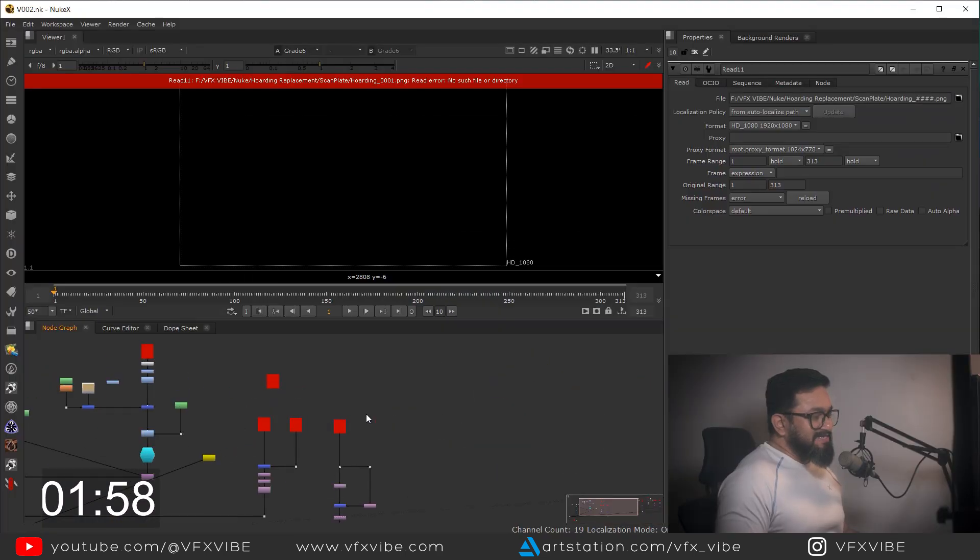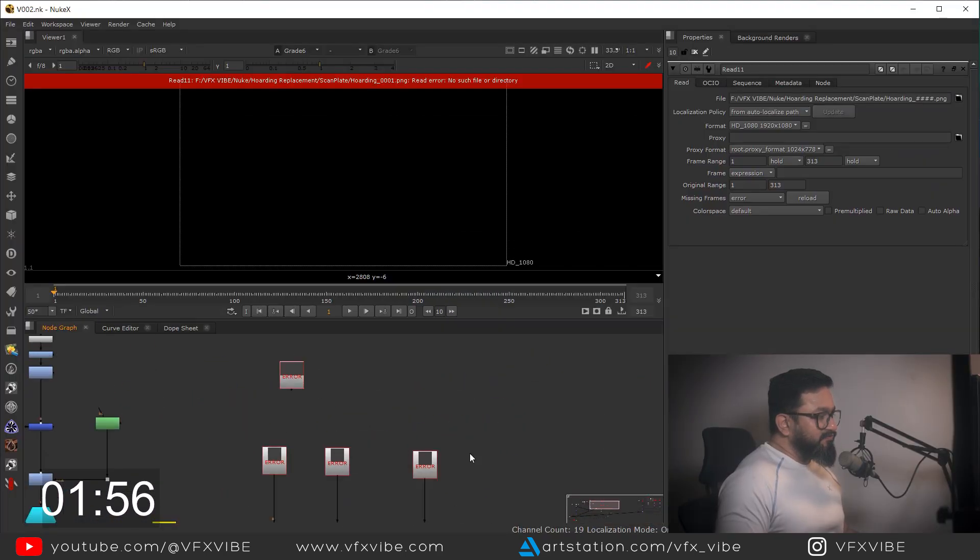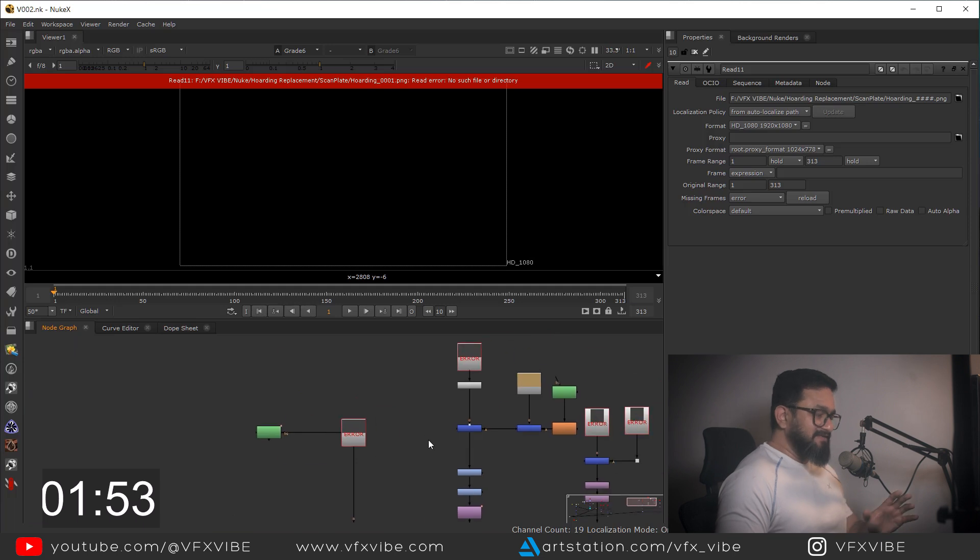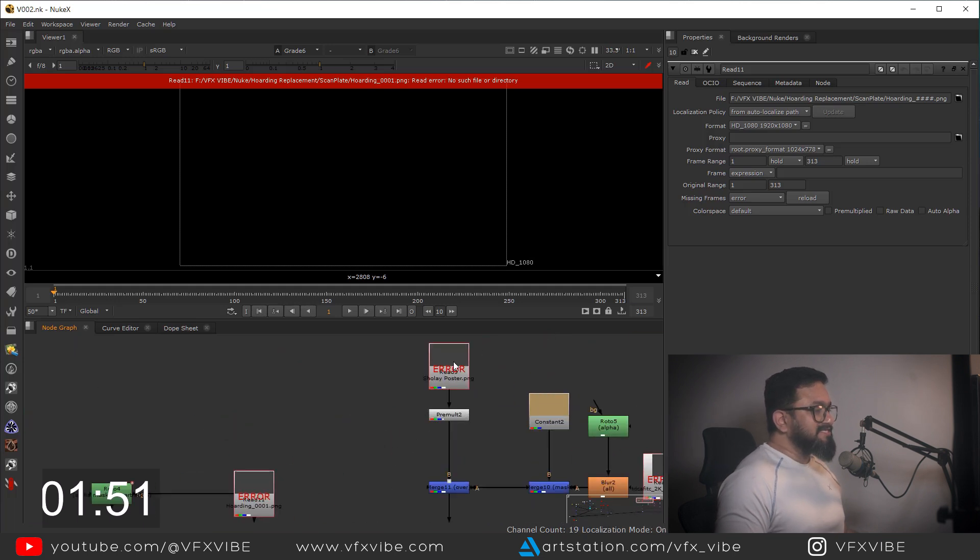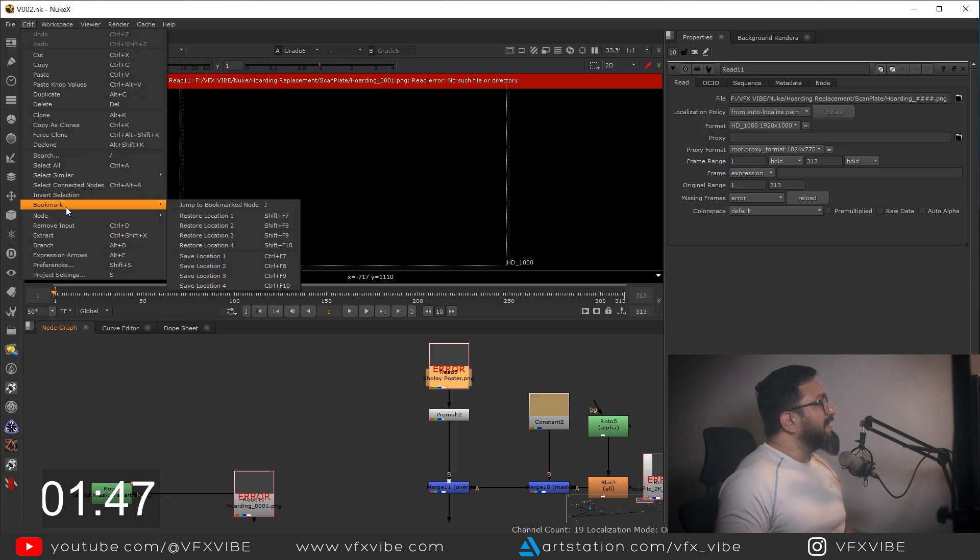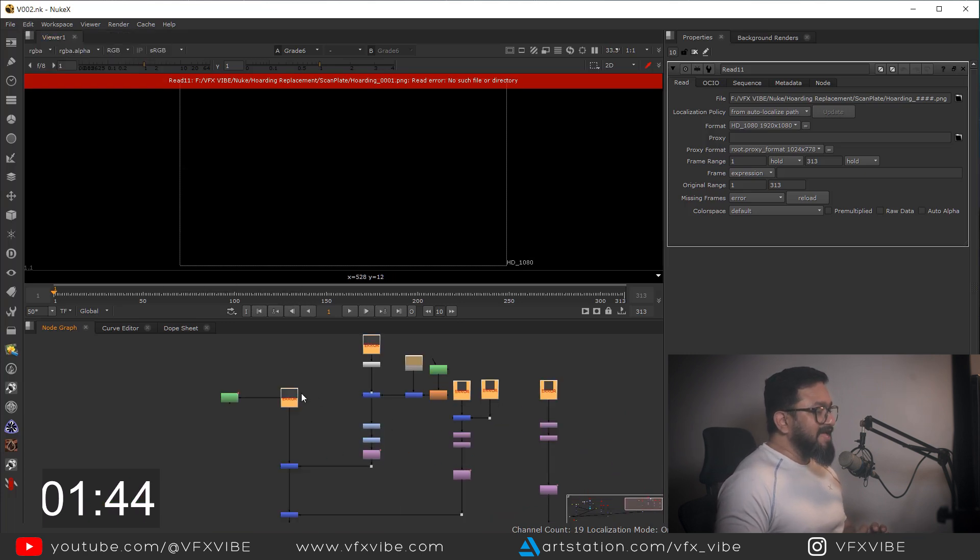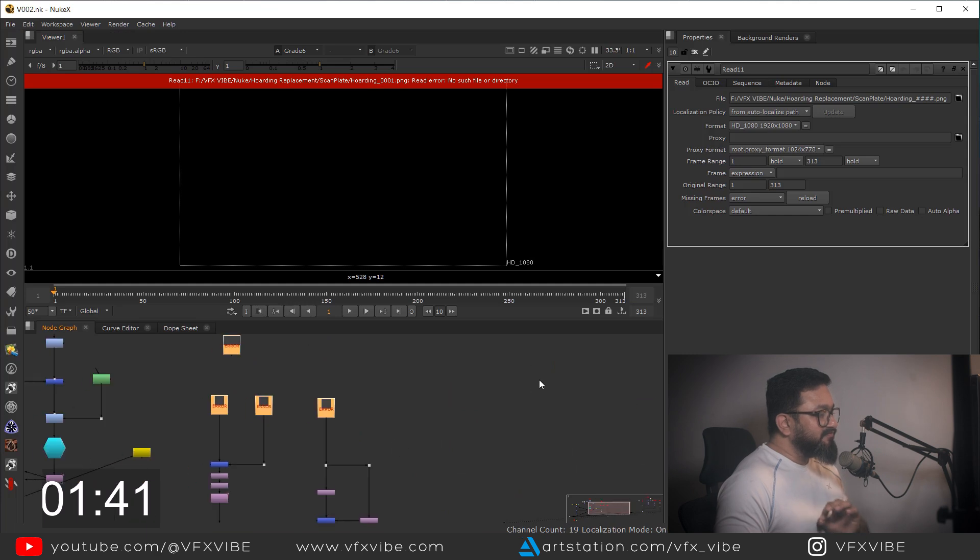Okay, as you can see over here I am having my script open and a few things you are getting over here is missing. So what I have to do is select any read node, I will go over here and go to Select Similar and Class. So what will happen, each and every read node will be selected here.